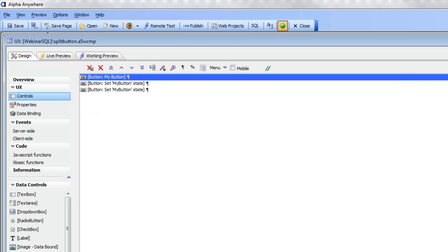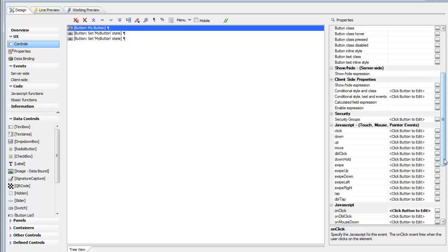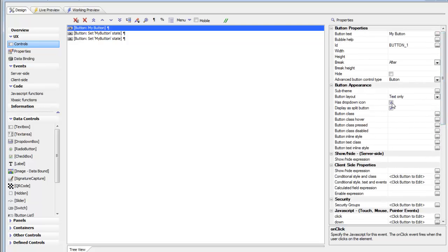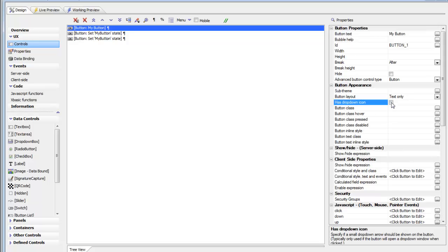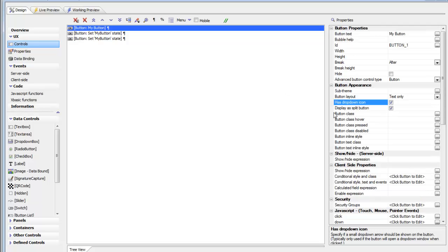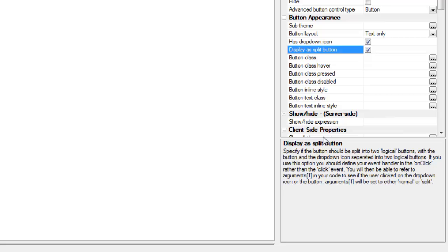Going back to design mode, we can see that for the button itself we've specified a drop-down icon, and then also specified that we want to display it as a split button. This 'display as split button' option is only visible if you've specified the drop-down icon. The help text tells you that in the event handler you can refer to arguments[1], which will either be set to 'split' or 'normal' — that's how you know which portion of the button was clicked. It also notes you must use the click event, not the abstract on-click event.